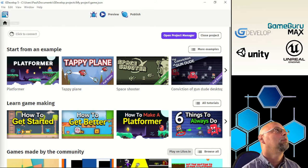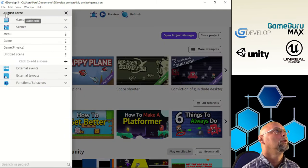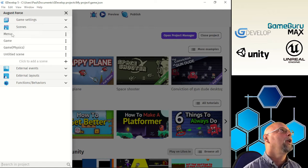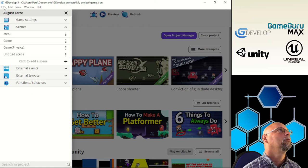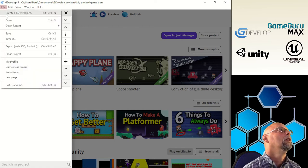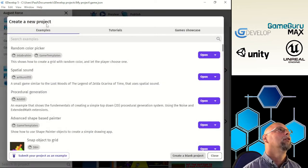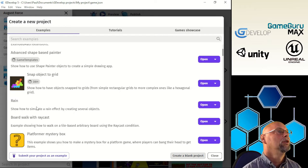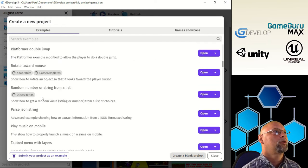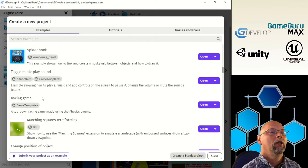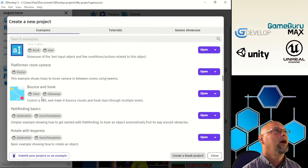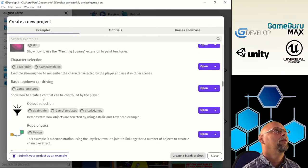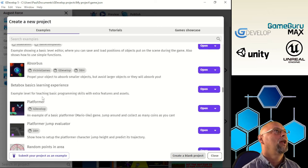We're going to go to the project manager and open a new game. We don't have a game in here yet, so: File, Create New Project. You can choose from all sorts of examples. There's a ton of different examples and starters to choose from — I'm just going to scroll to the bottom so you can see the variety. Feel free to look at it on your own time.